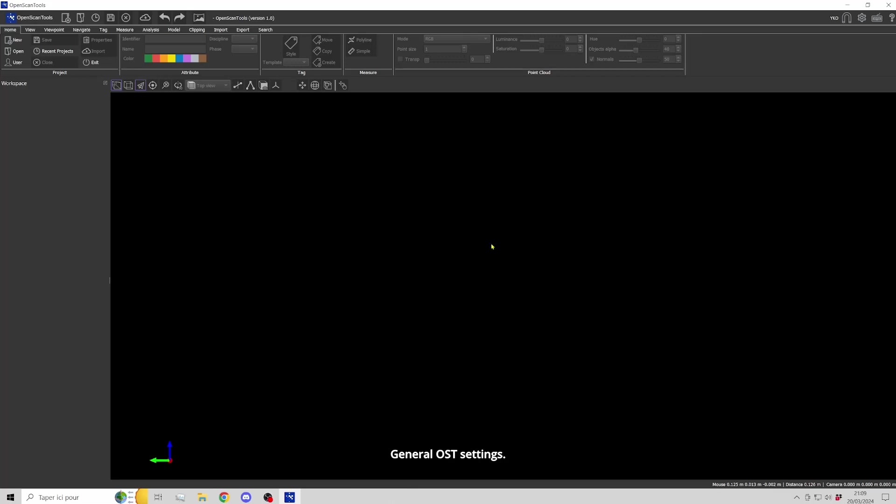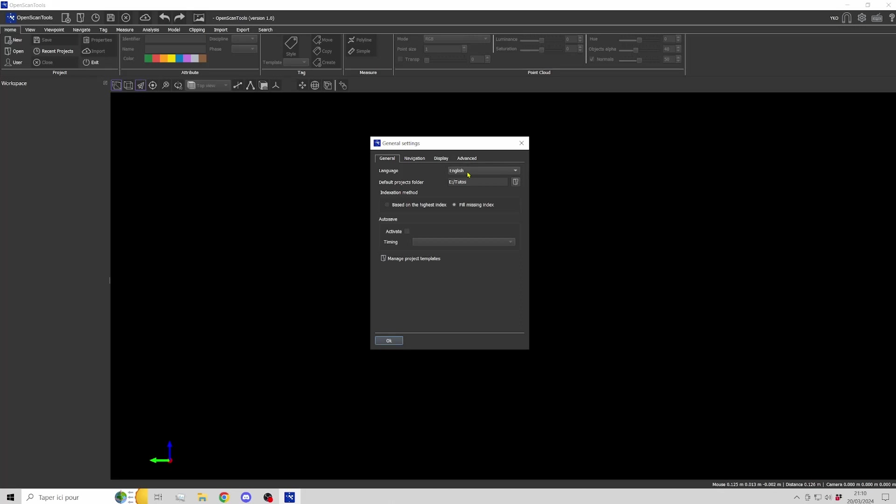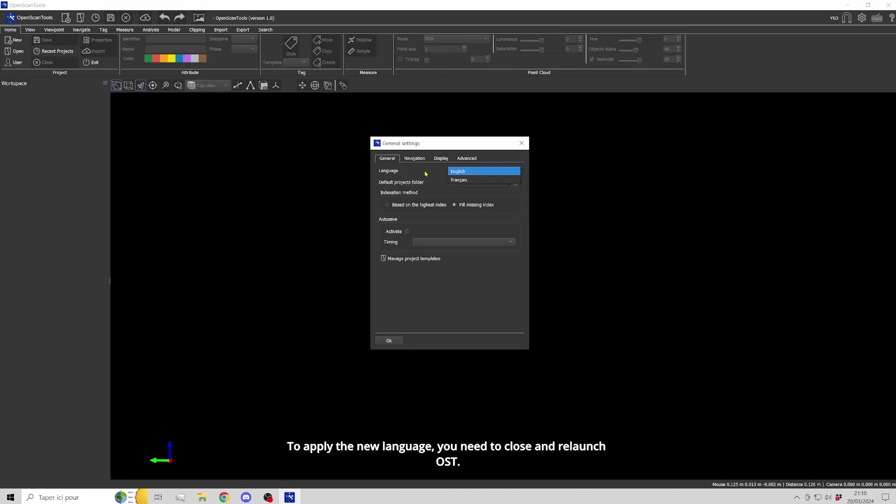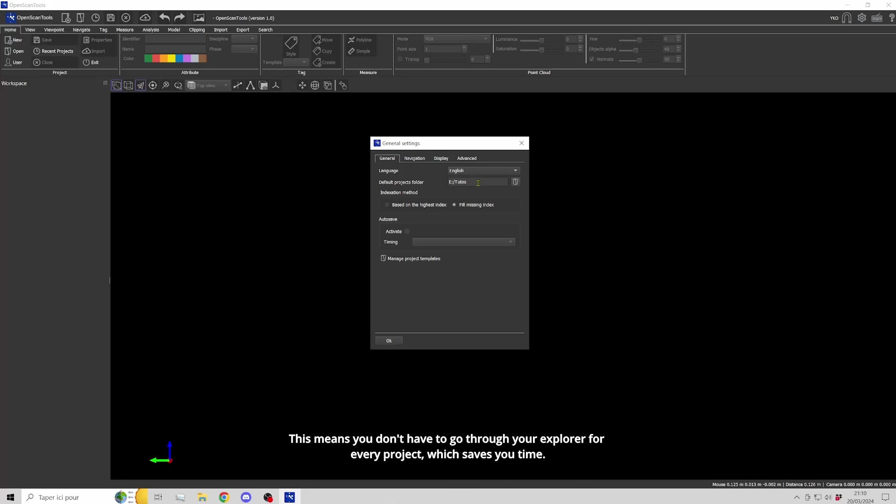General settings. Settings are available via the G icon. In the general settings, you can change the language. To apply the new language, you need to close and relaunch OpenScanTools. You can also specify a default folder for storing your projects. This means you don't have to go through your explorer for every project, which saves you time.